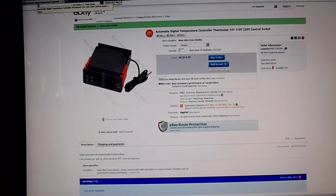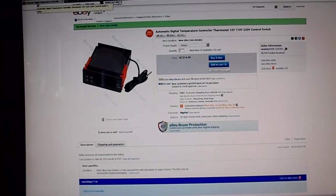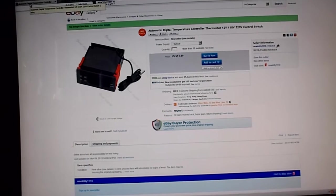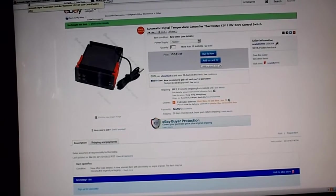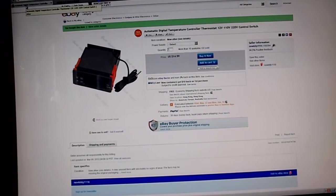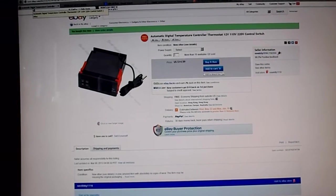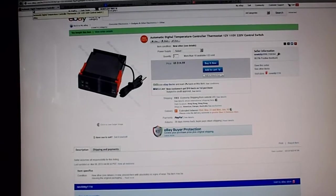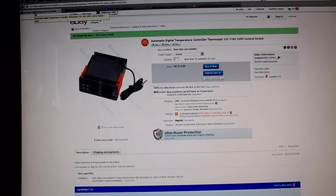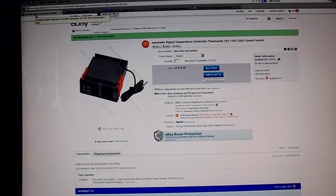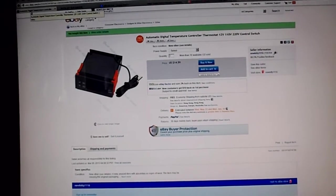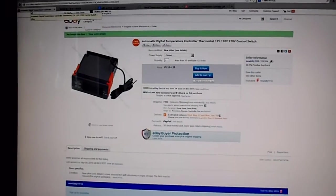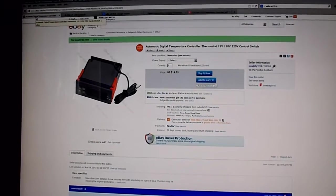$14.59, came from China with free shipping. That was the best price I found on eBay for it. It's the simplest one, comes in 12 volt, 110 volt, or 220 volt.